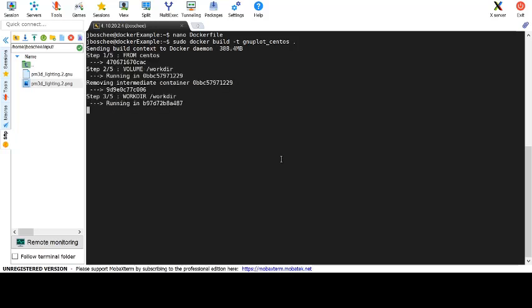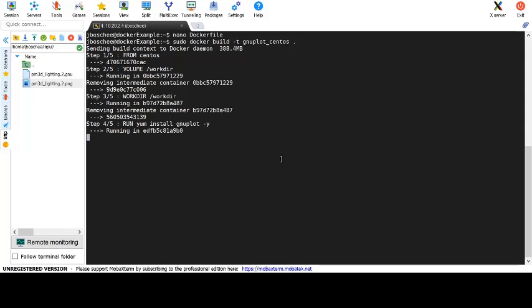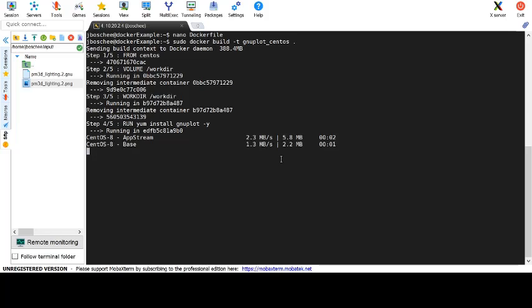Now docker will go through and execute the commands that we specified in the dockerfile to build a new image. Here we can see that it set up our centos image, created our work directory folder and has started to run yum install for the image.